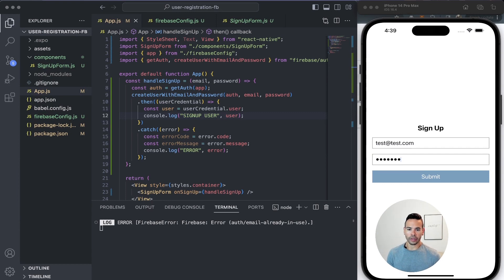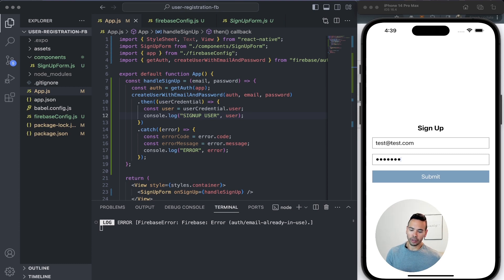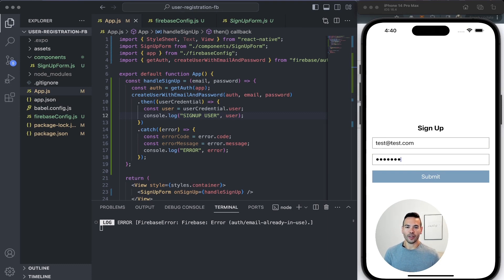That's all for today. I hope you learned something new and found this useful and easy to follow. We created a new app, created a Firebase project, added a Firebase app to it, then added authentication to make sure we could authenticate users using email and password. Then we went to our application to add our Firebase configuration, initialize our app from React Native, and use the Firebase functions to register our user and see it in the Firebase console. Remember to like and subscribe and I'll see you in the next one.